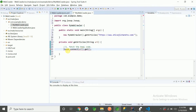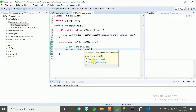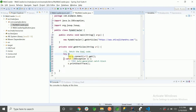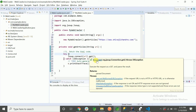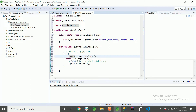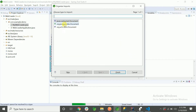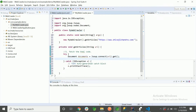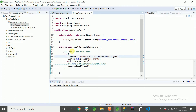We call `Jsoup.connect(url).get()` and store the result in a `Document` — a class provided by the JSoup library. We'll surround this with a try-catch. We import the class using Ctrl+Shift+O. The second step is to get all the elements we need. Let me first run the code and show you, placing a debug breakpoint here.